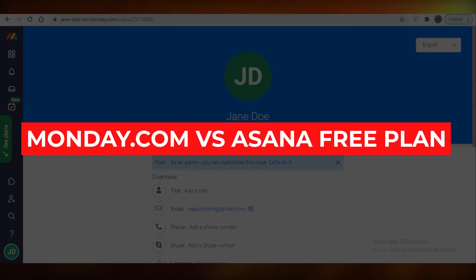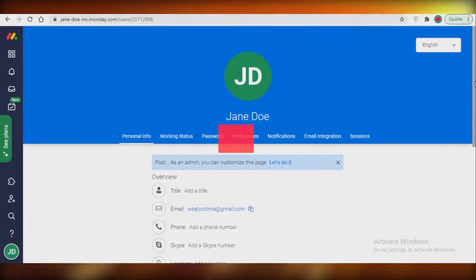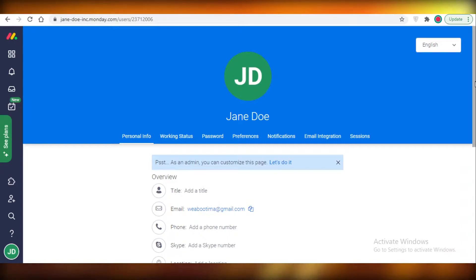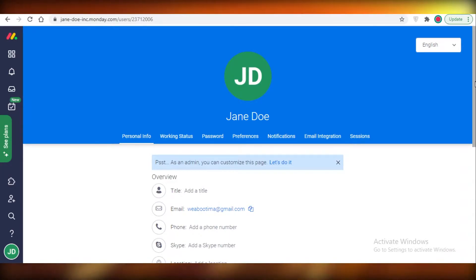Monday.com versus Asana free plans. Hey guys, today I'm going to be comparing the free plans on Monday.com and Asana and which one is the better project management software if you're planning to use them for free. So let's get into it.